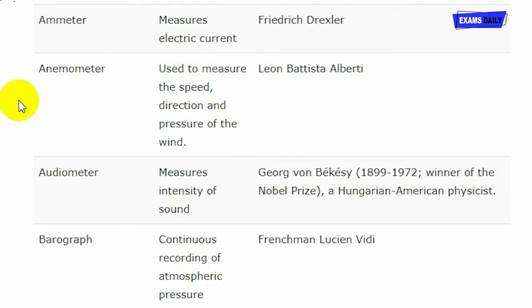Anemometer is an instrument used to measure the speed, direction and pressure of the wind. Anemometer was invented by Leon Battista Alberti.